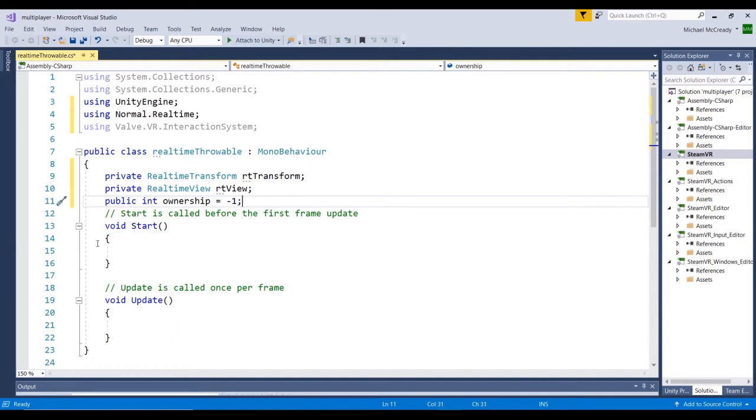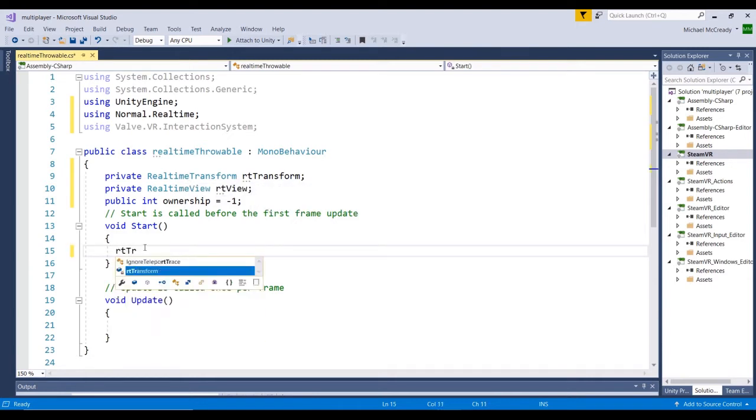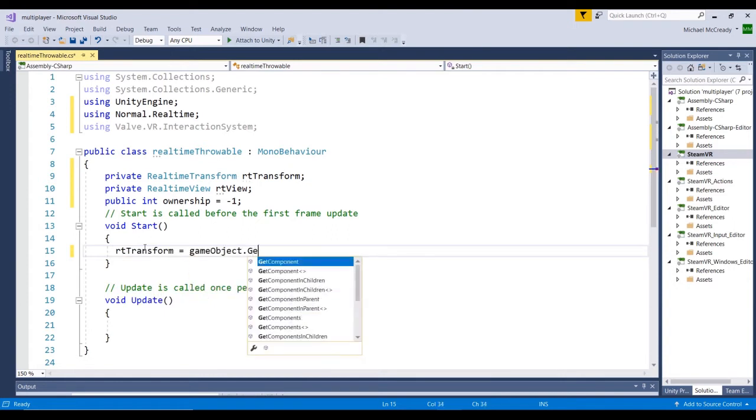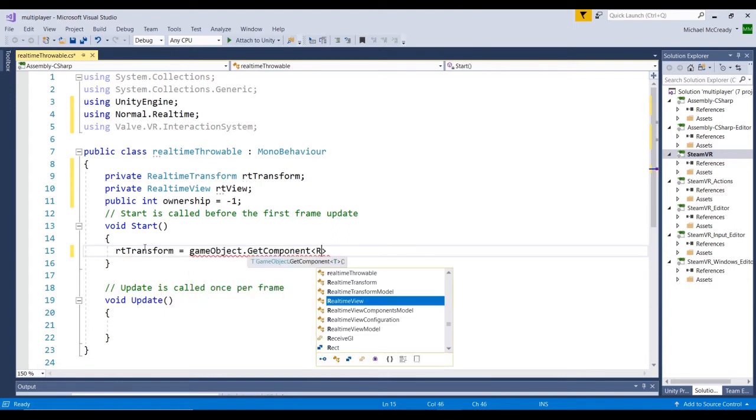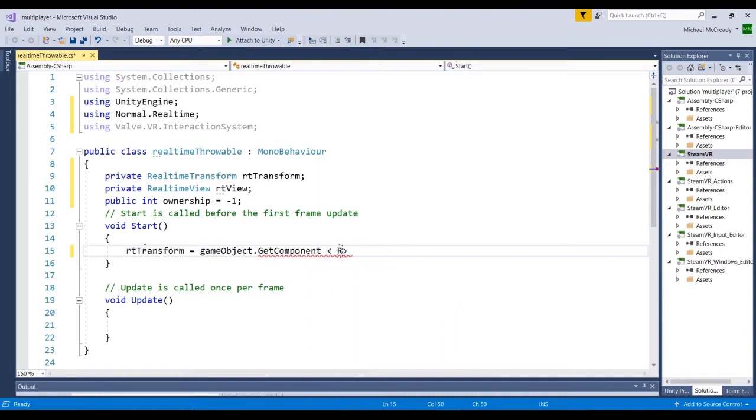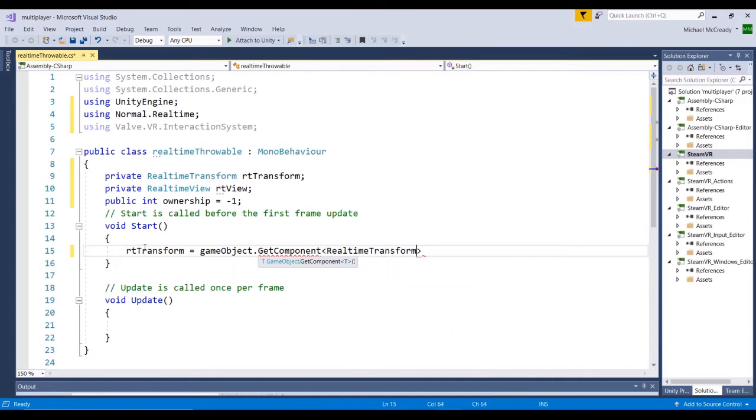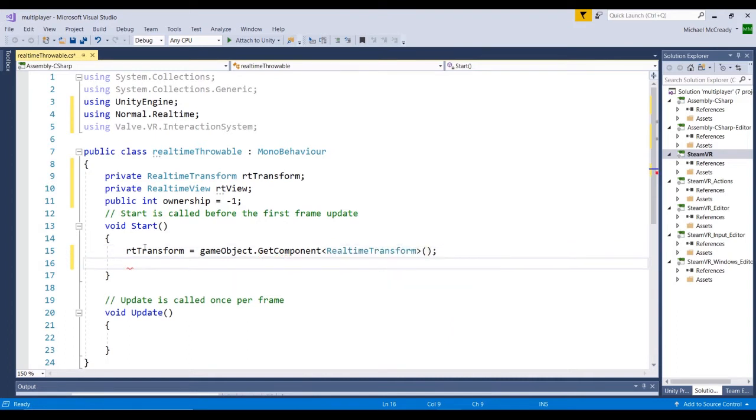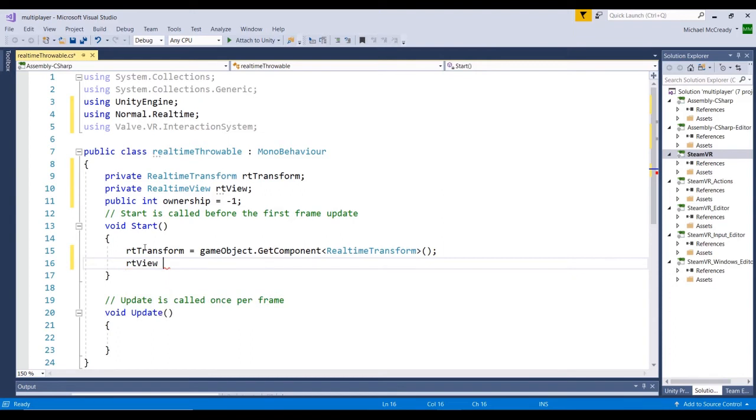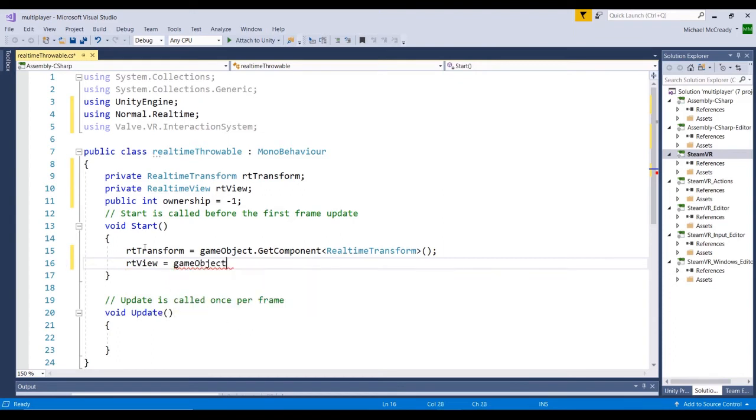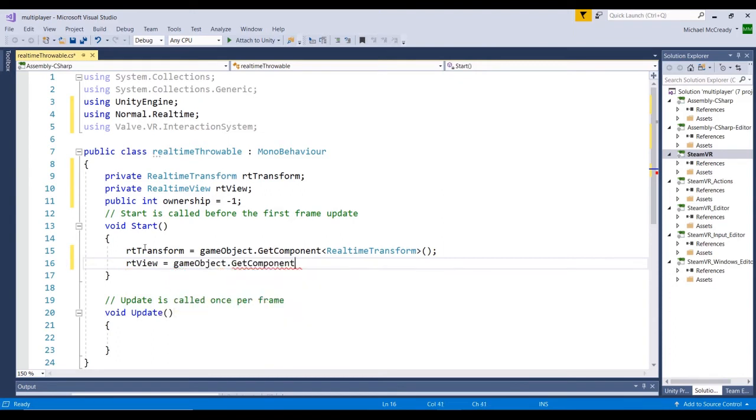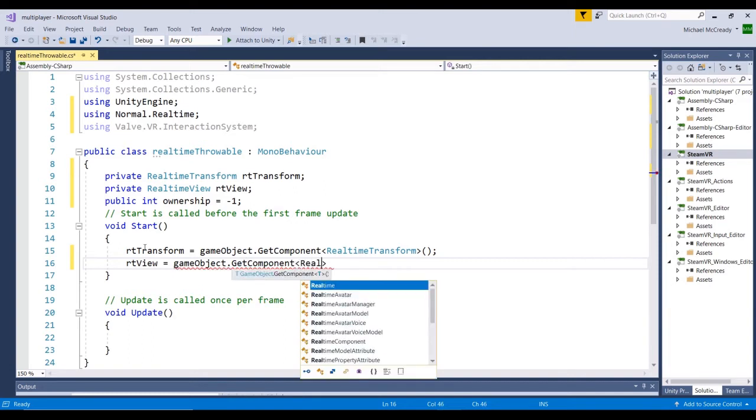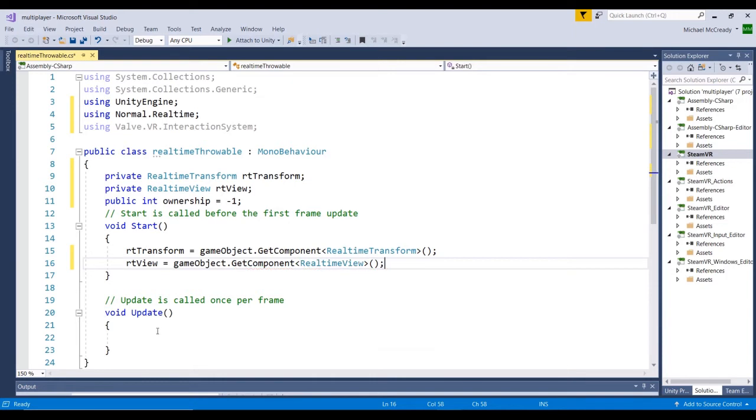So what we need to do inside our start method is create the actual reference to these components. So we're going to go ahead and go rtTransform equals gameobject.getComponent, and we want RealTimeTransform. And we'll do the same thing with the view.